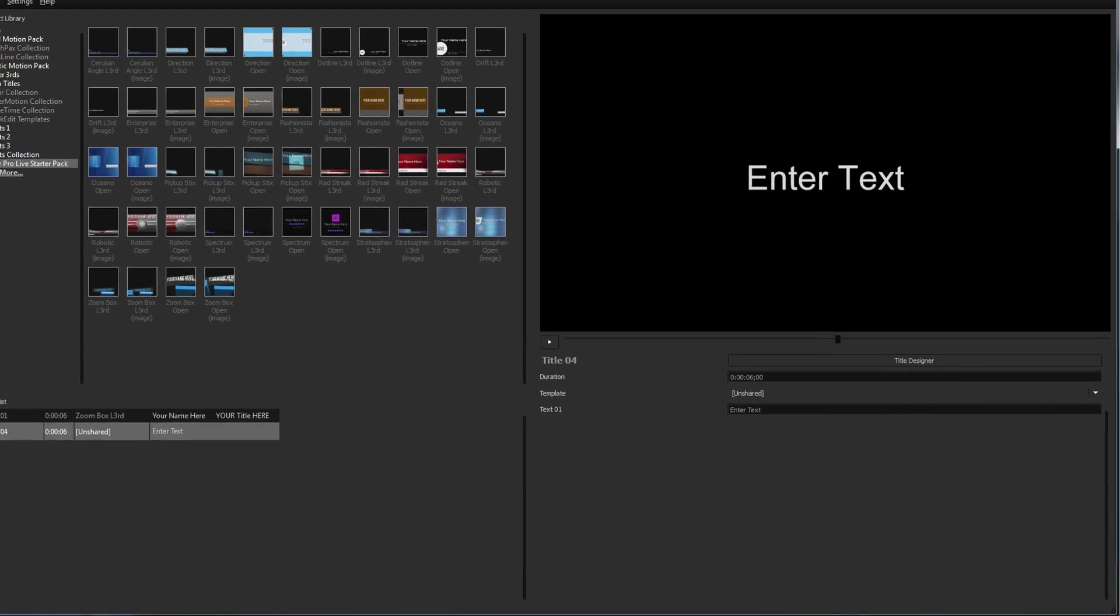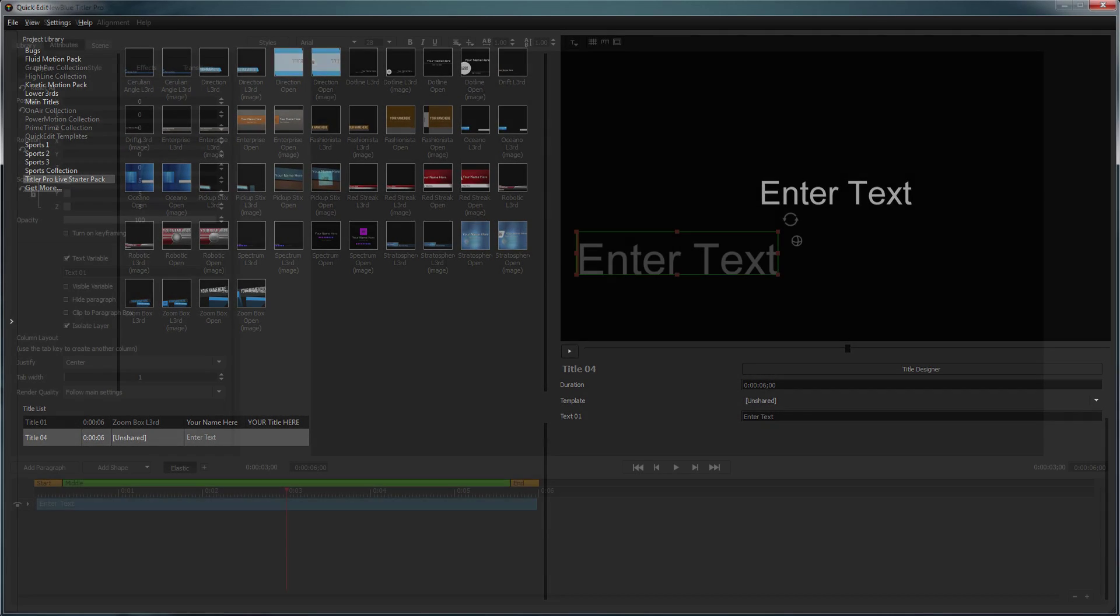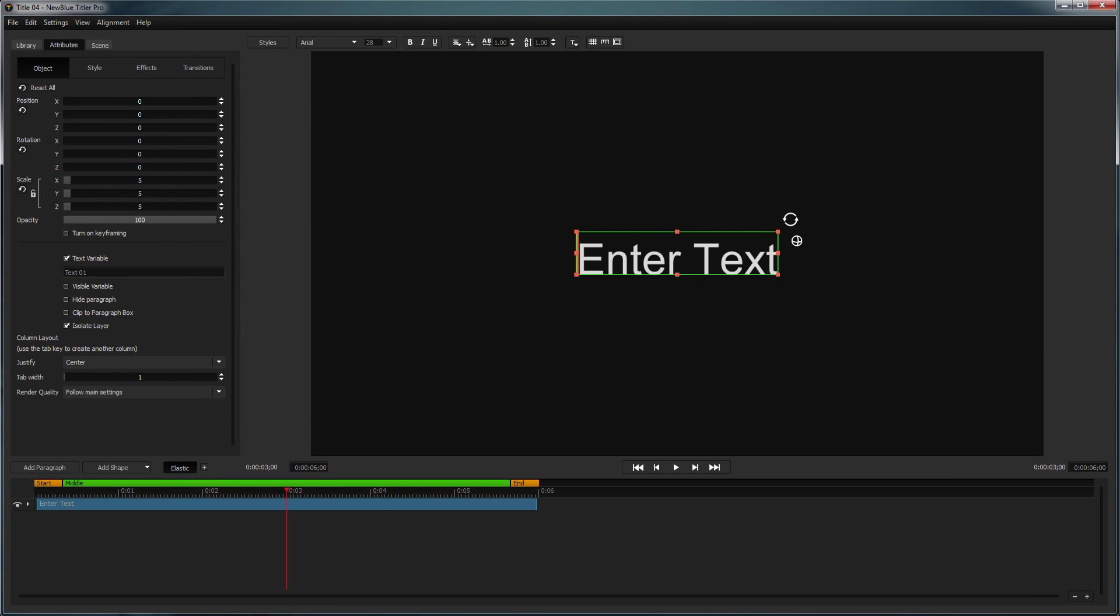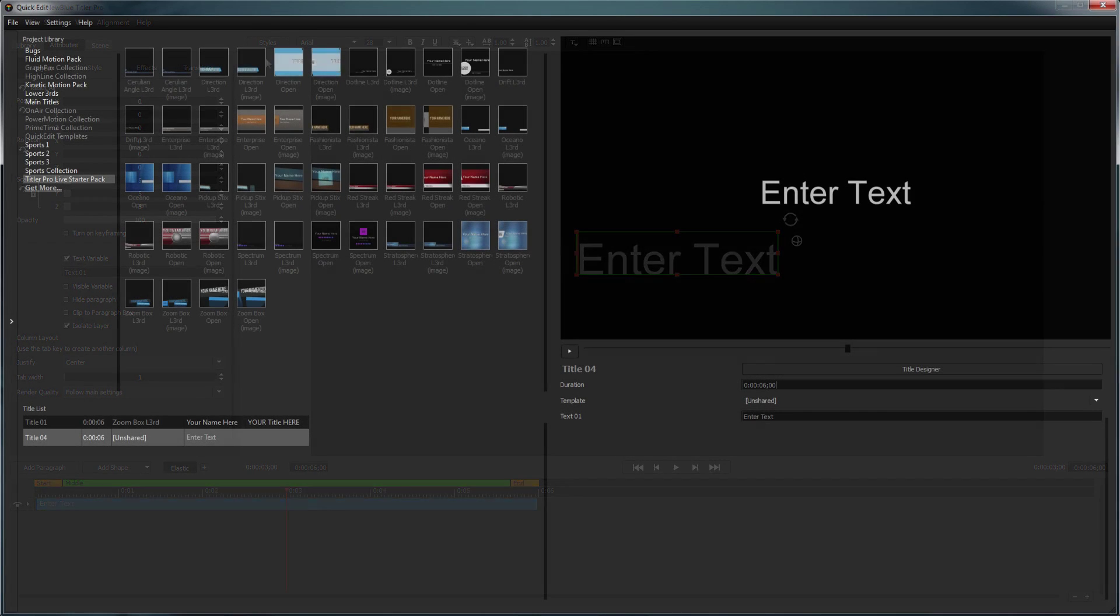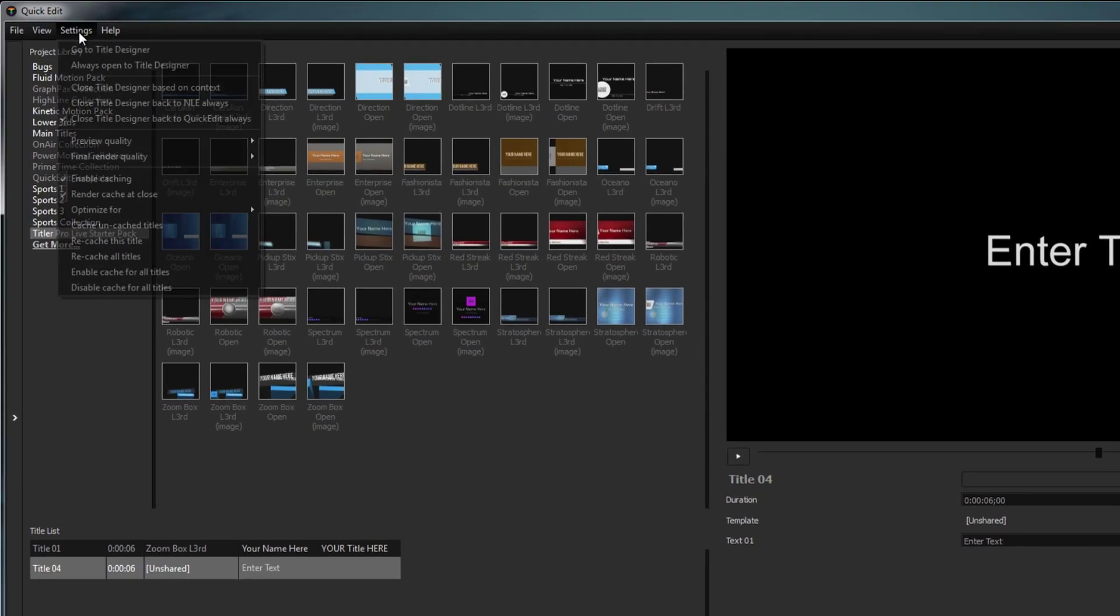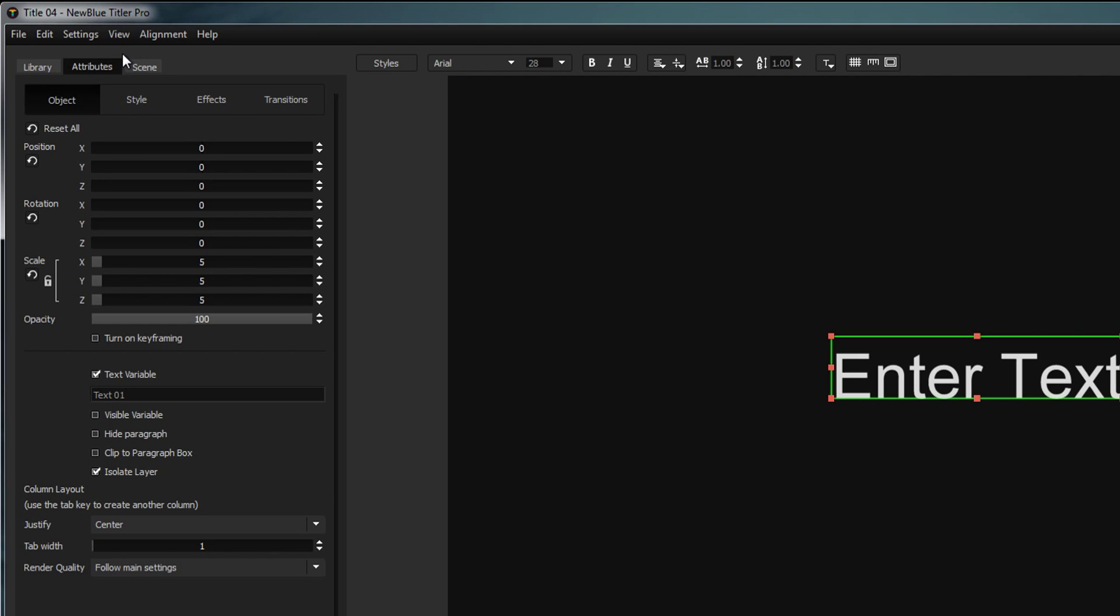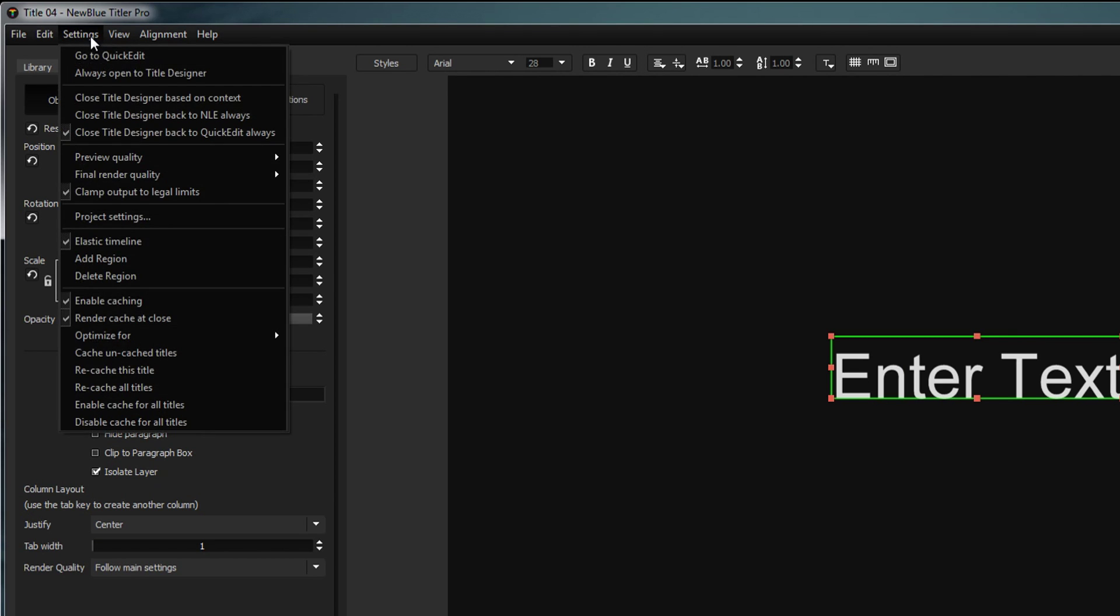You may first be prompted with the Quick Edit interface or the title designer depending on your version of Titler Pro. You can switch back and forth between the two interfaces using the Settings drop-down and selecting Go to Title Designer or Go to Quick Edit.